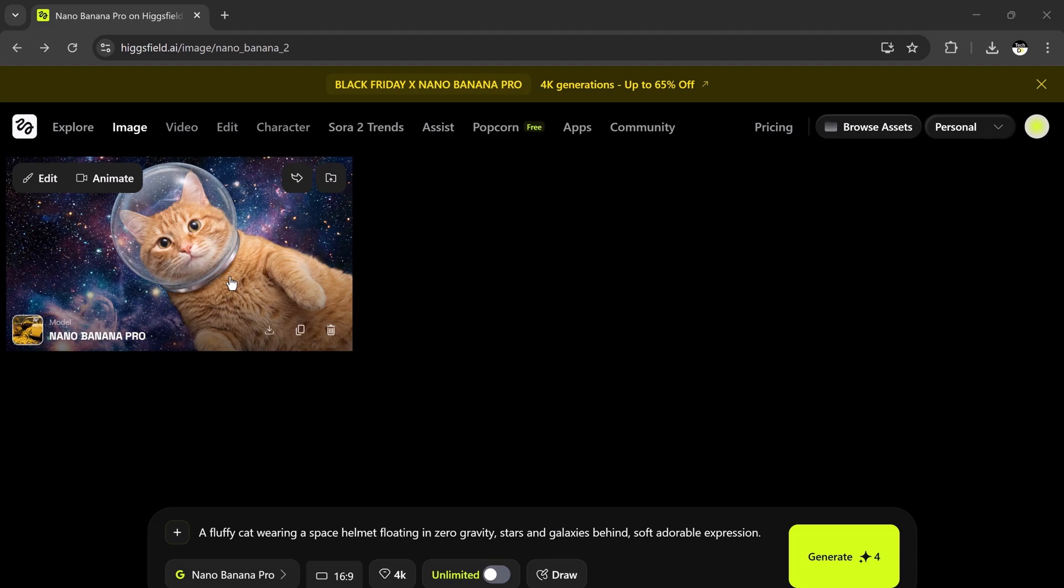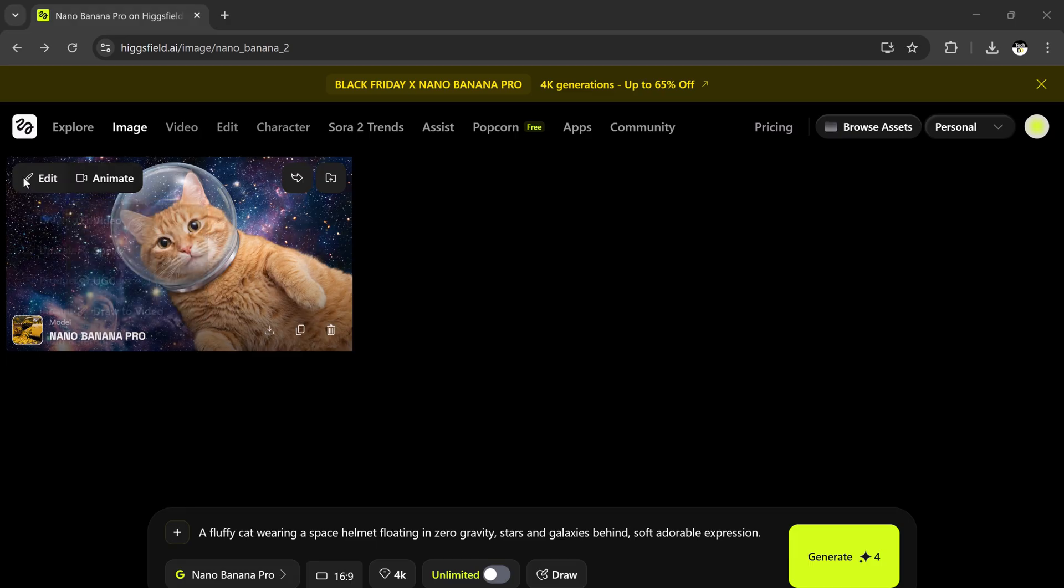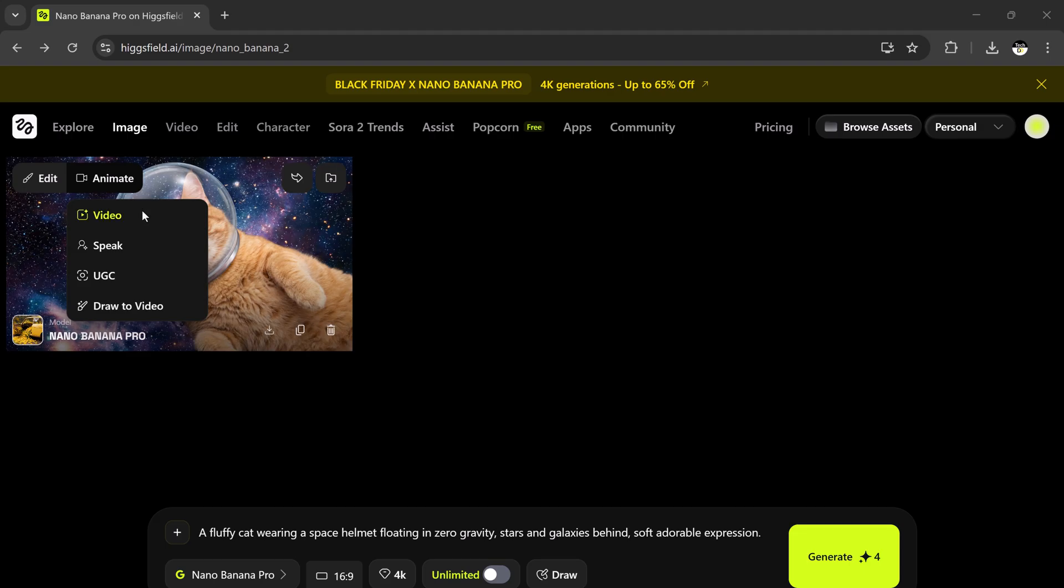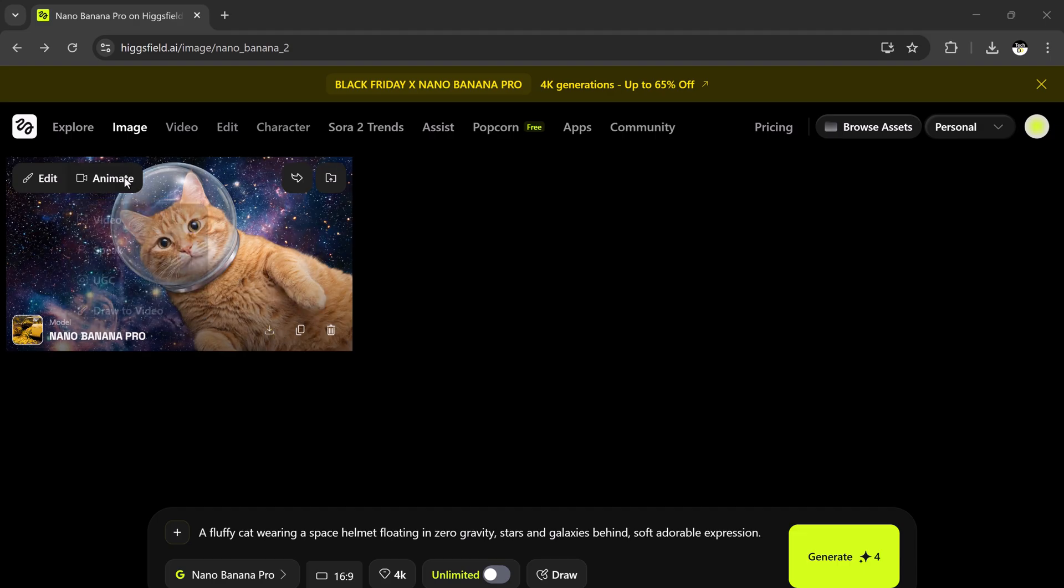You can now download the image, regenerate a variation, upscale it, or edit it further. Let me walk you through the edit tools because these features make Higgsfield extremely powerful: Draw to edit - you can literally draw over the image and tell the AI what to replace or modify. Upscale, product placement, in-paint, multi-reference. Animate - turn any photo into a moving video. This one is super cool and we'll use it shortly. Speak - let the photo talk using AI voiceovers. UGC mode, draw to video. There's literally no limit to what you can do.